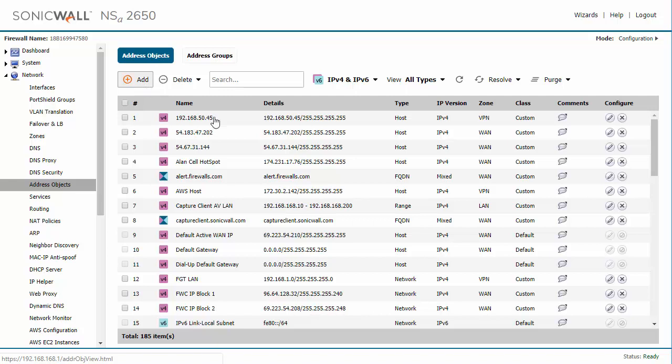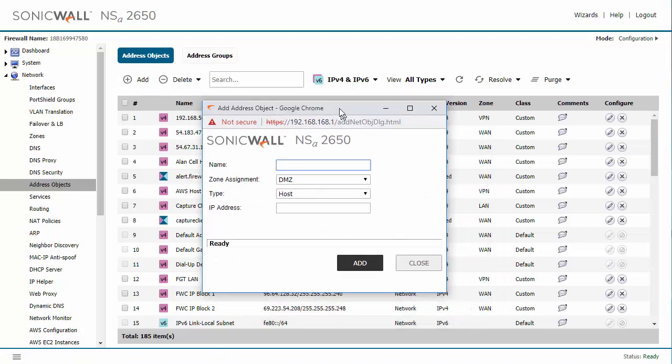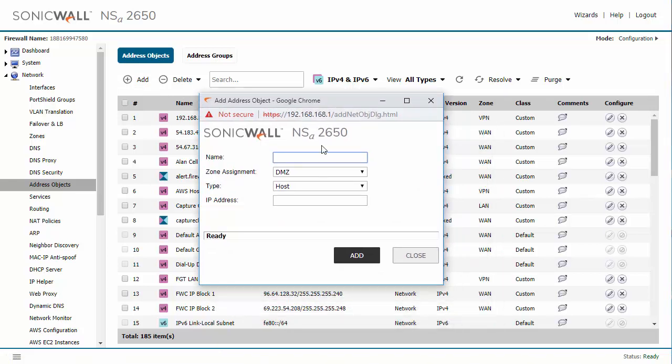So we're going to go ahead and add one here and later I'll be configuring a source net and showing you guys how to do that.